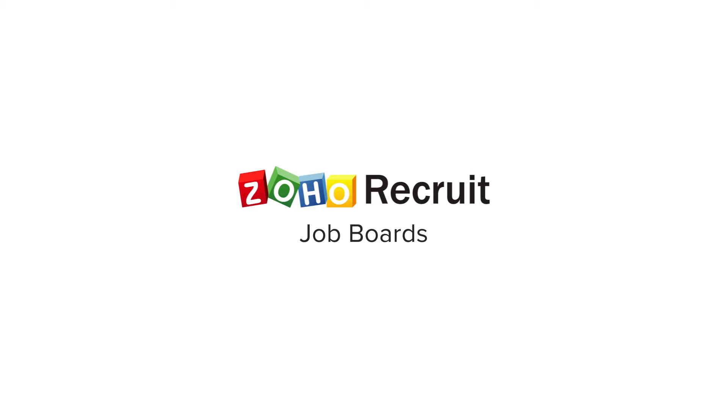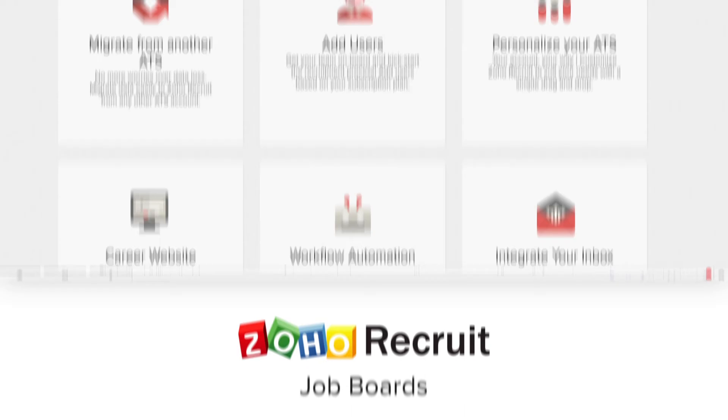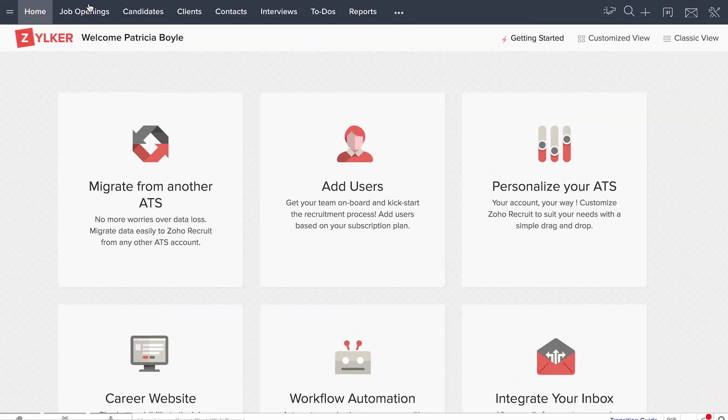With Zoho Recruit's job board integrations, you can get the best exposure for your jobs. Let's get started. Log on to your Recruit account with your credentials and head over to the job openings list page.